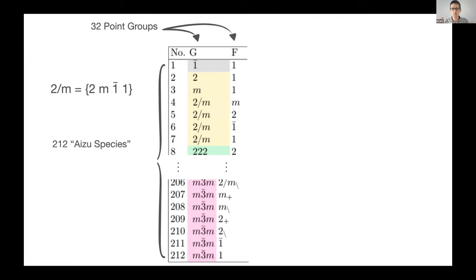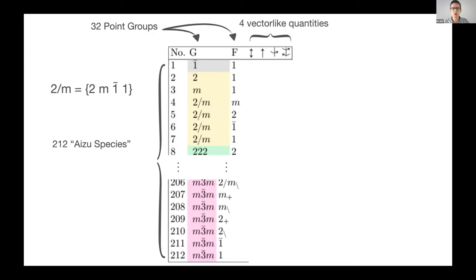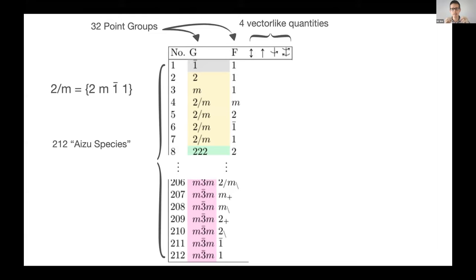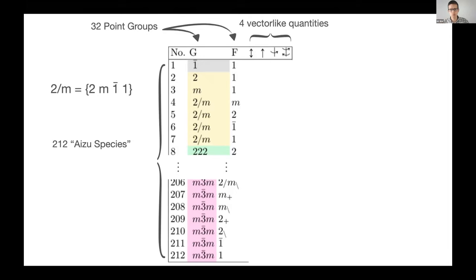The columns are these vector-like quantities, and these correspond to physical properties like whether the material can have a macroscopic electric dipole moment. For each of these transitions in these rows from a group to a subgroup, and for each of these vector-like quantities, we're going to study whether it's a full transition or a partial transition or not a transition.